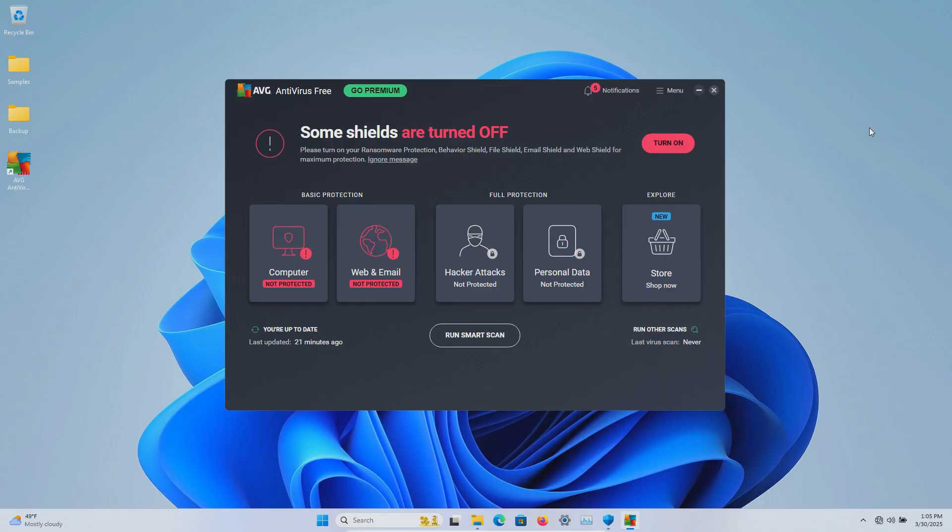The procedure will be as follows: In a moment I will enable the real-time protection here in AVG. We'll let it sit for a few minutes to see if it can detect any of those samples on its own, after which we will run a system scan.